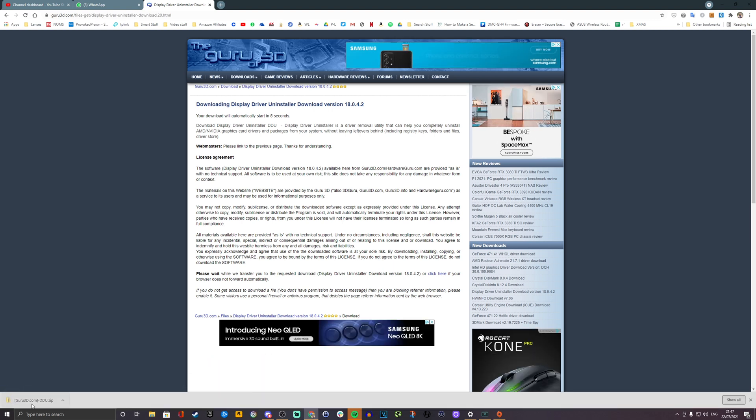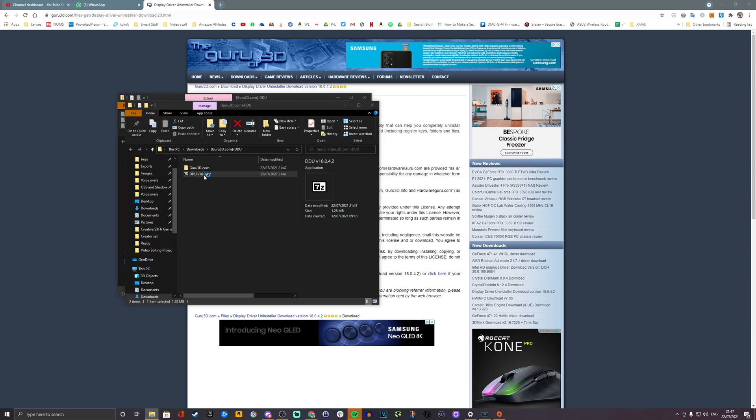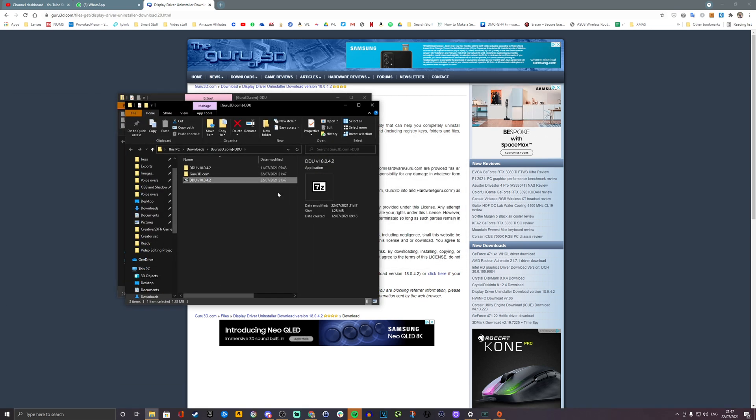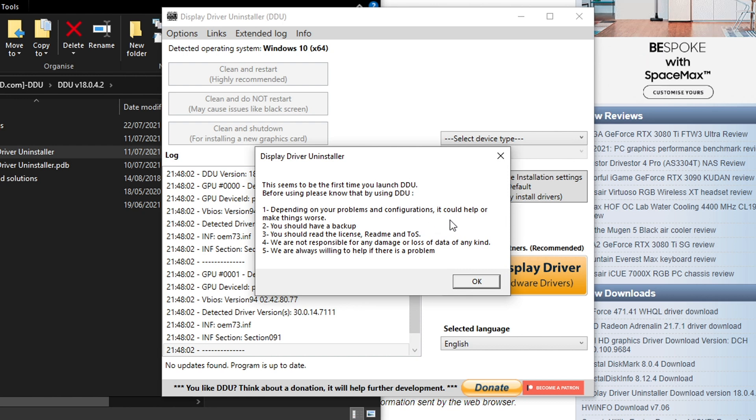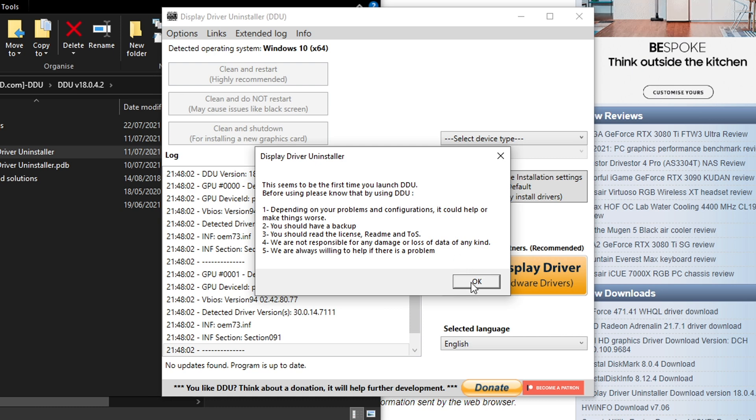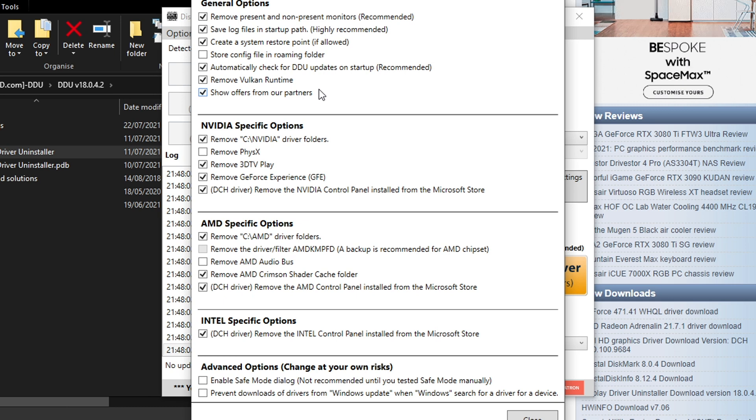Once you launch, you'll have a warning to say that it could cause issues. However, I have had no problems using this tool and it's highly recommended. Nvidia themselves recommended using it to me directly. So it's well worth checking out. You can see that you have a variety of different options for removing all the different aspects of each of the GPU manufacturers' drivers and things. So you're basically selecting those options and making sure you've got everything set up the way you want.